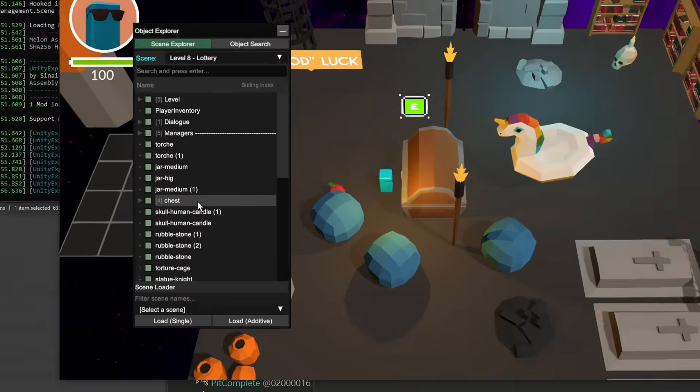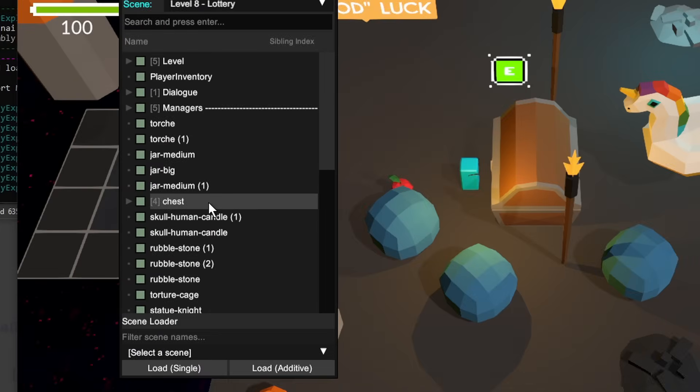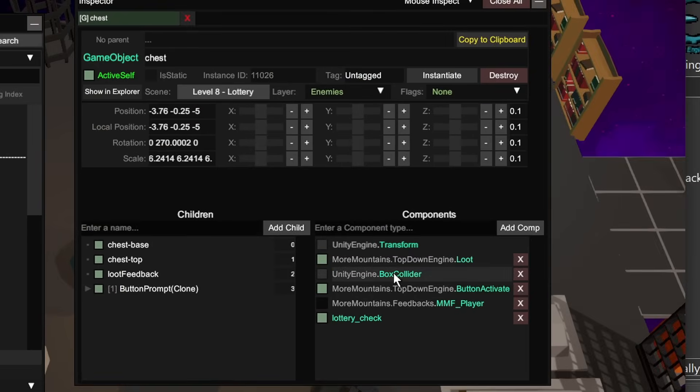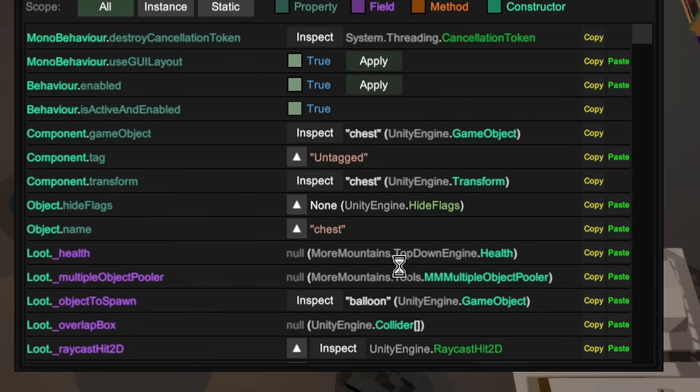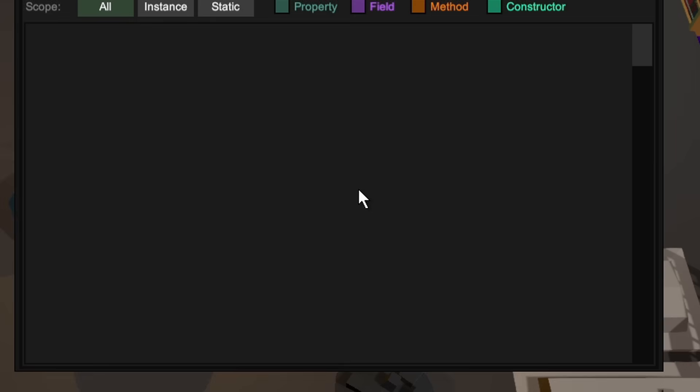Melon loader, we can open unity explorer and open up where the chest object is, get to loot. And then within loot, there should be a reference to the loot table. And this would be a loot table object reference.